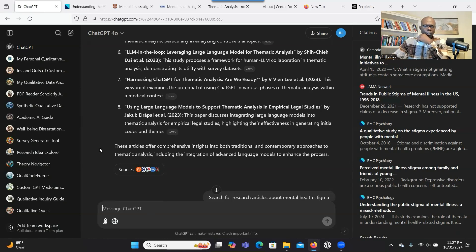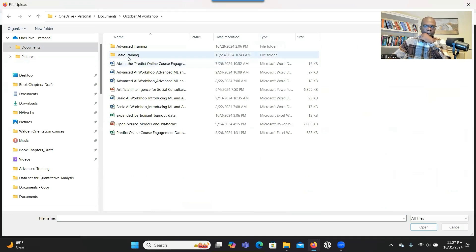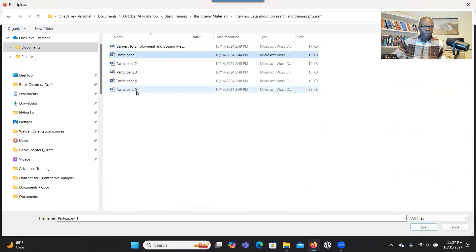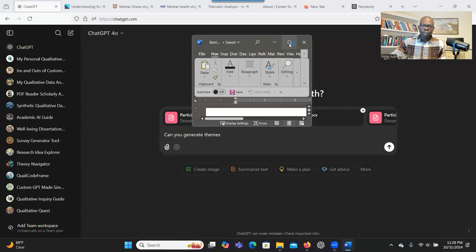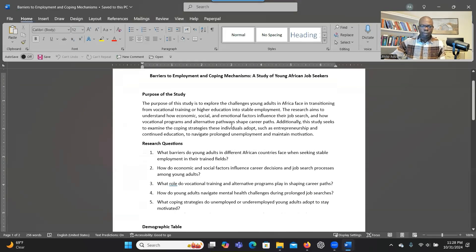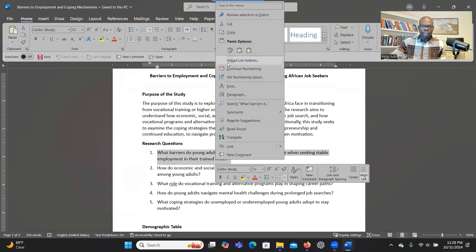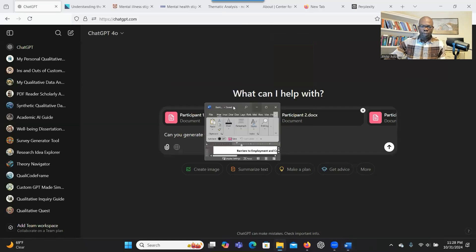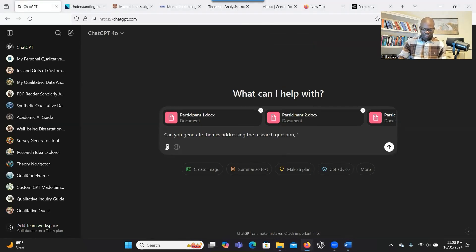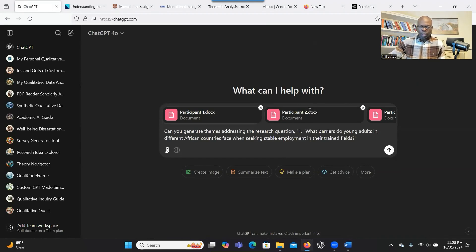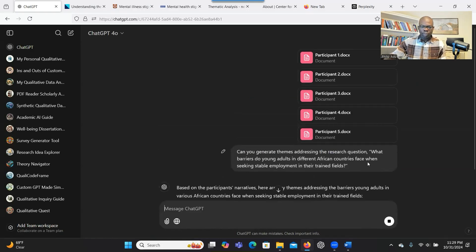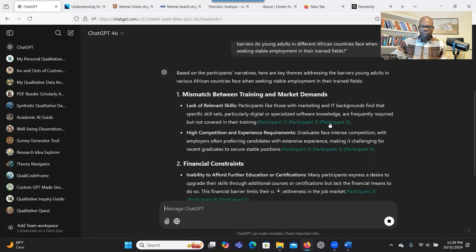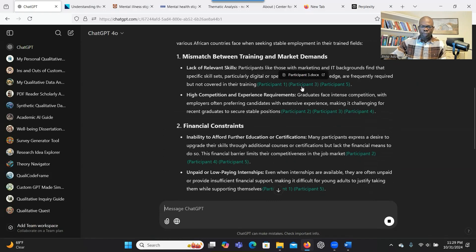Imagine you have analyzed your data — you have uploaded it, it's about interviews. Take one of your research questions and ask the system to generate themes based on that research question. The system reads the data, provides themes, explains what the themes are, and also gives the source of the participants connected to each specific theme. That is very good.